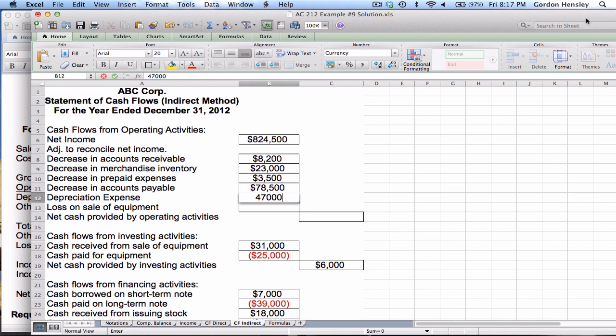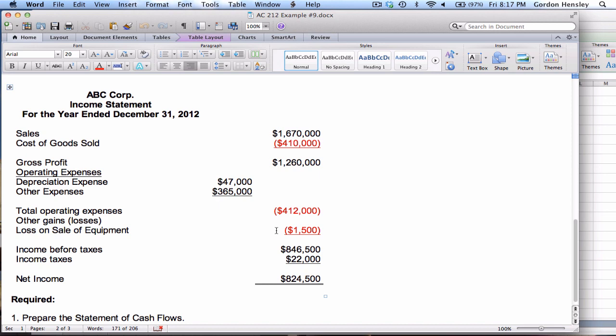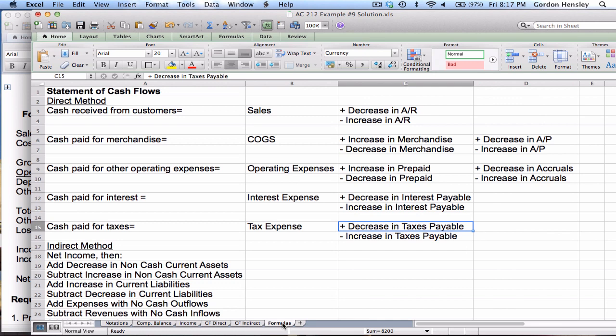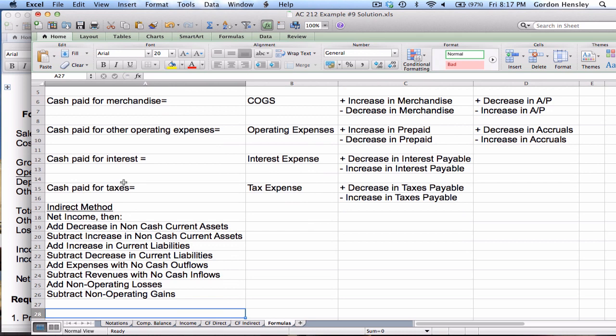Then there's a loss: on the income statement there's a loss on sale of equipment of $1,500. I'm using the absolute value for now. That answers all these items, but I still need to determine which ones are positive and which are negative. To figure that out I'll look at the indirect method formulas.